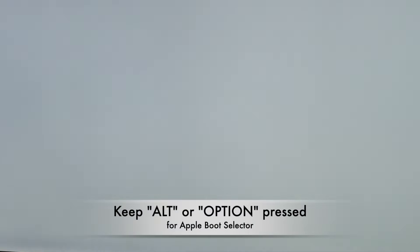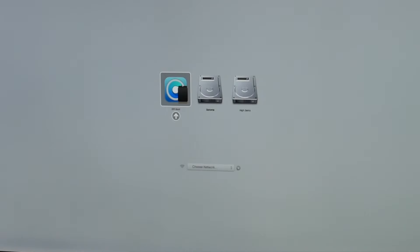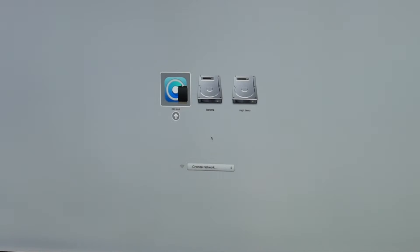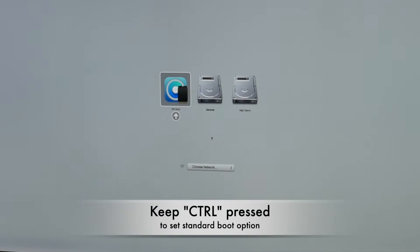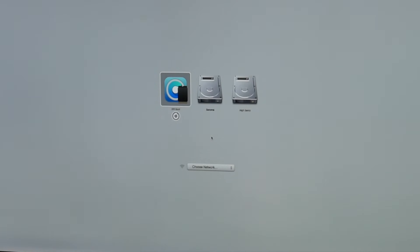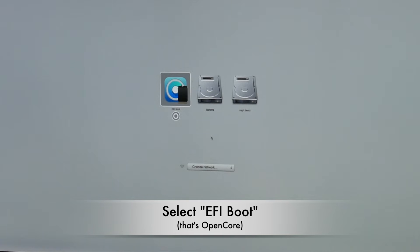Keep the Alt or Option key pressed, so you will get into the Apple boot selector. Right now you see EFI boot and both macOS volumes that I have. That might be a little bit different on your Mac. If you keep the Ctrl key pressed, you see the icon changes into a circle and you will set this as standard boot option. We select EFI boot.